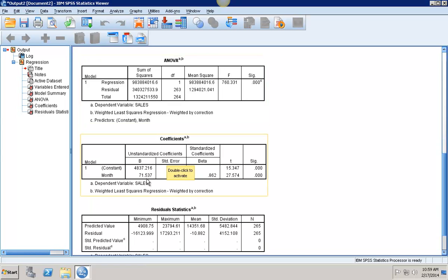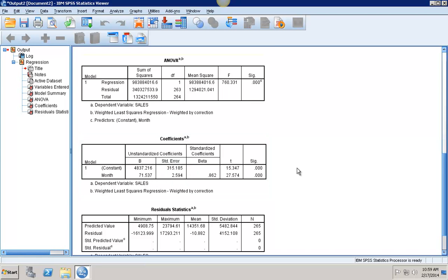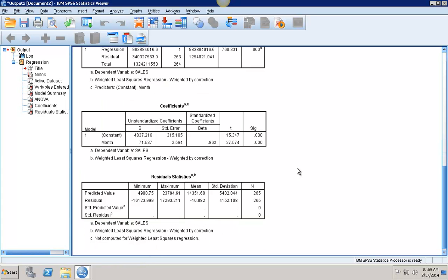I'll go down to my coefficients, and this is the corrected. I can read this as my beta 0, this is my beta 1. So for each additional month, sales are predicted to increase by roughly 72.